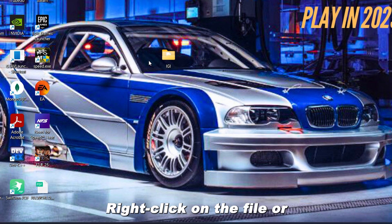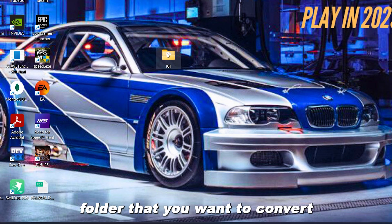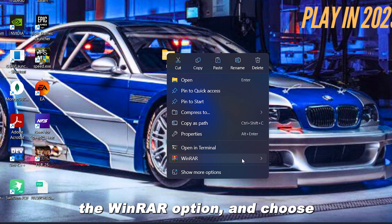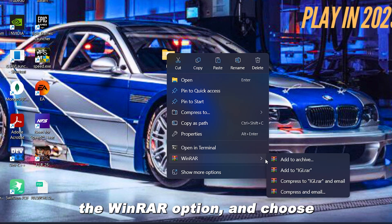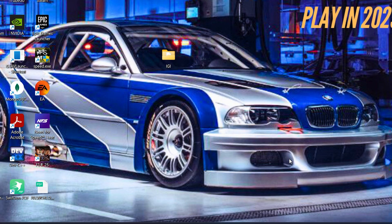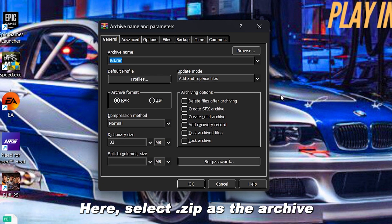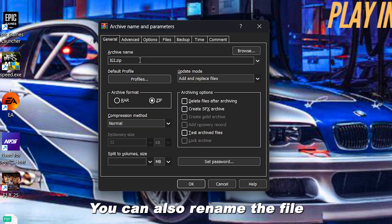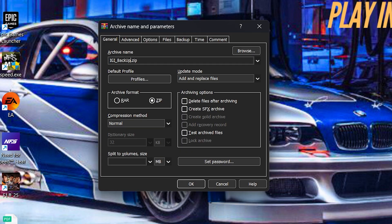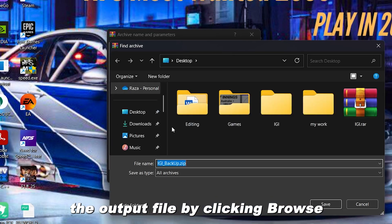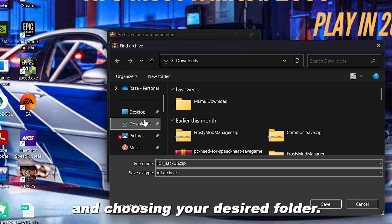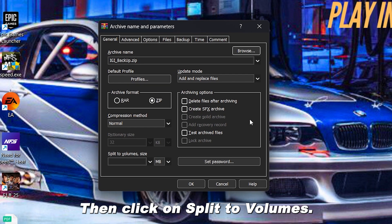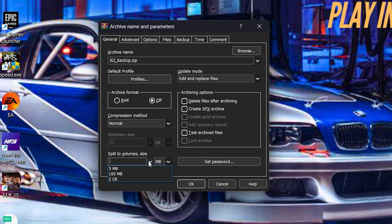Right-click on the file or folder that you want to convert into multiple .zip files. Go to the WinRAR option and choose Add to Archive. Here select .zip as the archive format. You can also rename the file if you want. You can change the location of the output file by clicking Browse and choosing your desired folder.